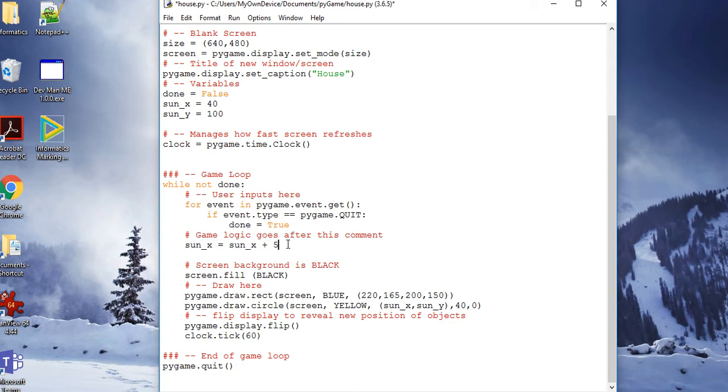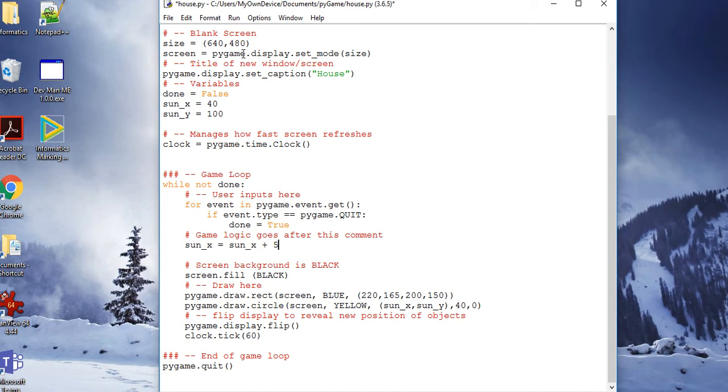And here is the game logic: sun_x equals sun_x plus 5. So every time I go through the loop, I'm going to add 5 pixels on to the coordinates of the sun, so it should move across the screen from left to right.